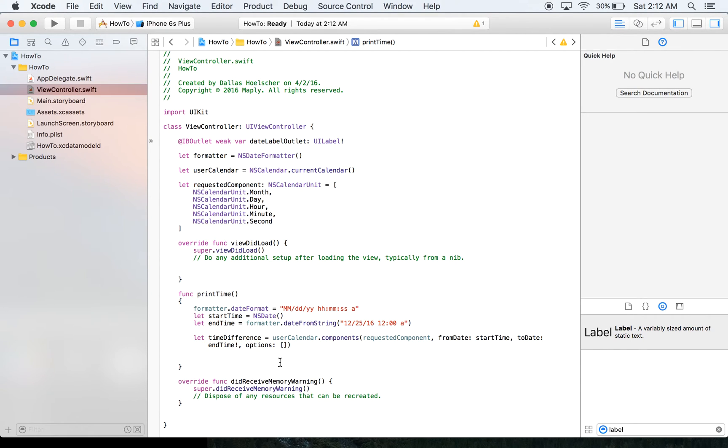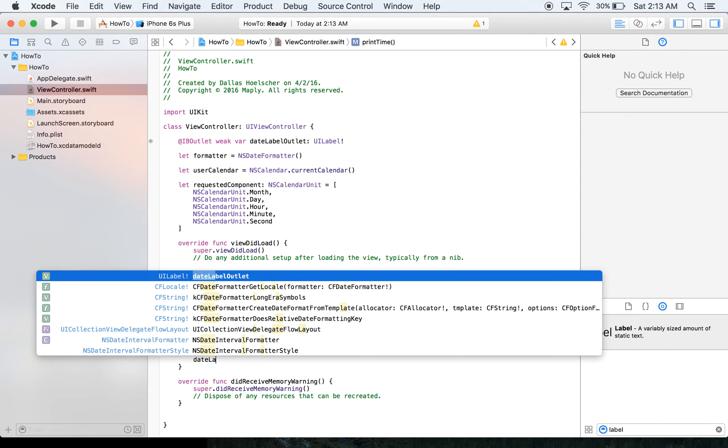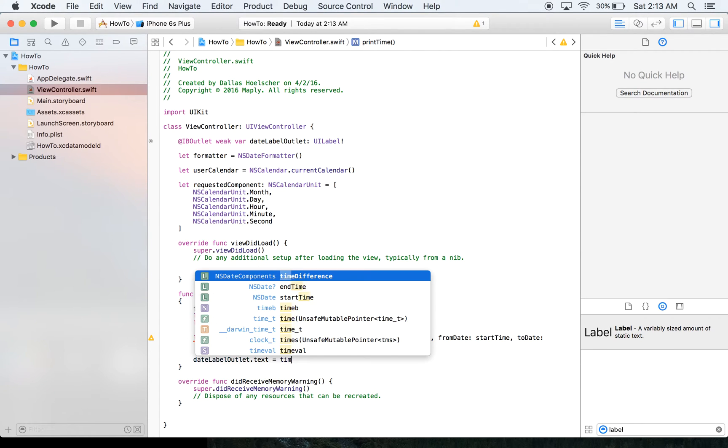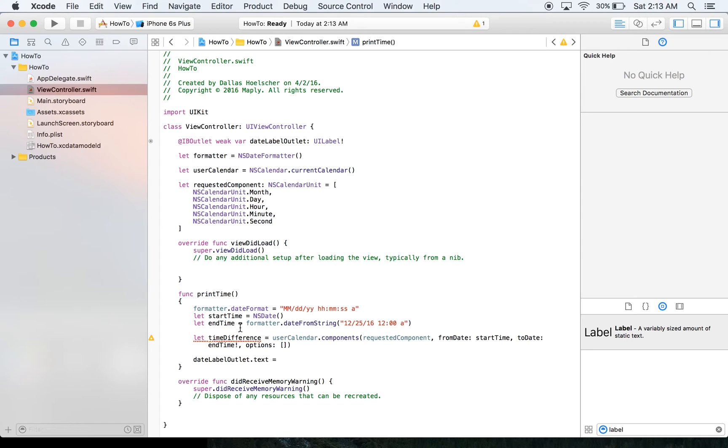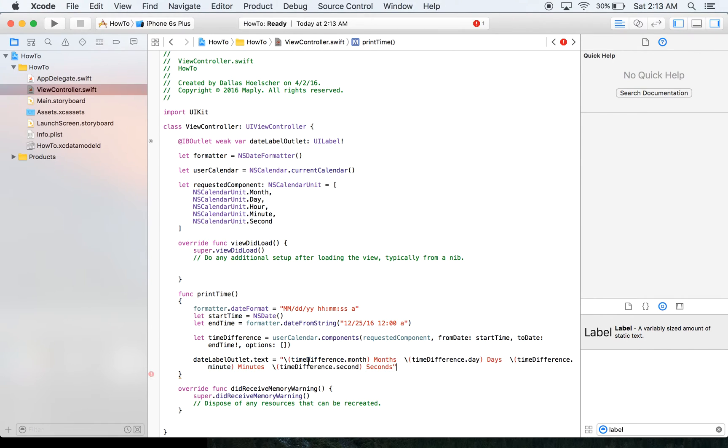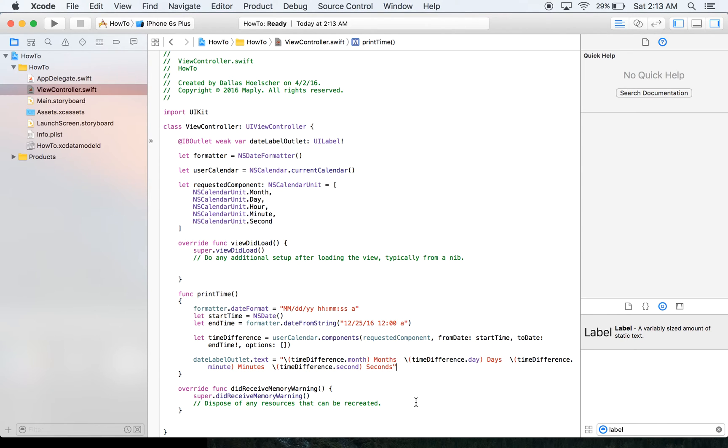And now that we have our time difference, we're going to take our label. So we're going to say dateLabelOutlet and set the text equal to the time difference. And basically, you can't just put time difference. You have to put a whole lot more. So what I'm going to do is actually copy it over. So let me grab that real quick. And it will look just like this. Basically you're going to have to get each point. So you're going to need to get the month, the day, the minute, the second. And you can do that just like I did, but for sake of time, I'm going to cut that out.